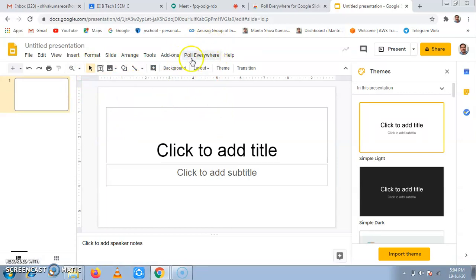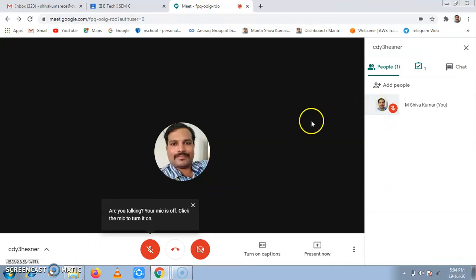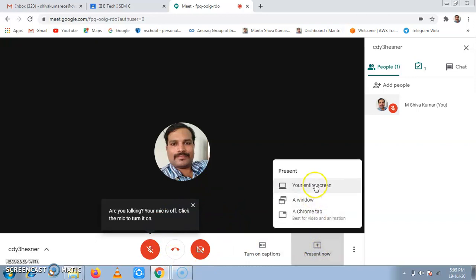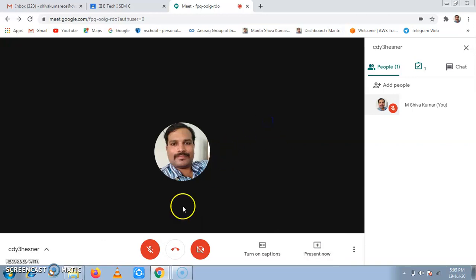This is how the two most important extensions we have added in our Google Meet. Now this is about Google Meet. So here what you need to remember is present now. In present now, we can share our entire screen, a window or a Chrome tab. Thank you.